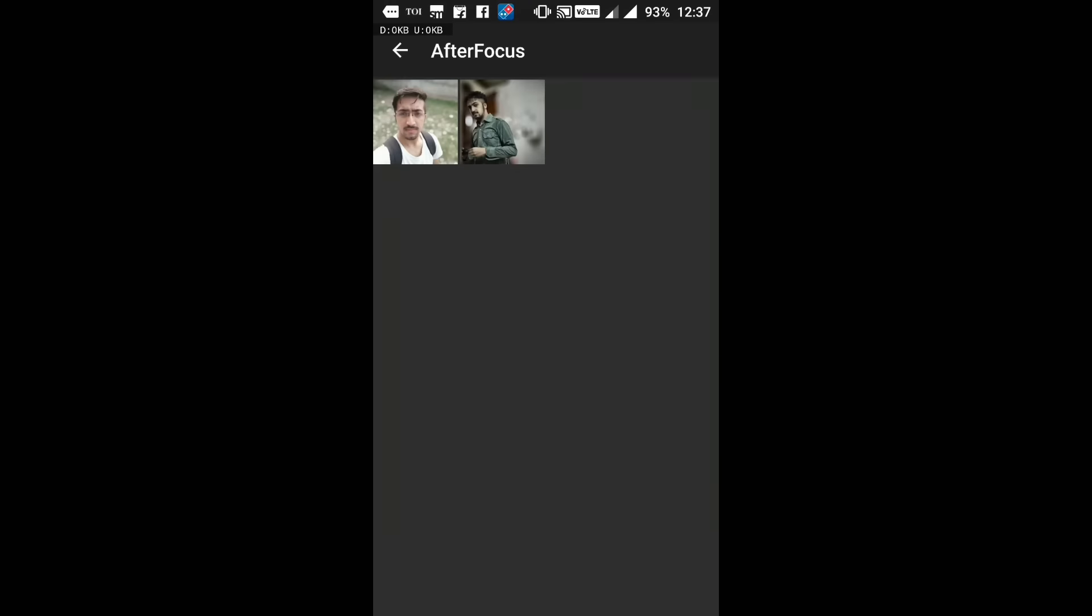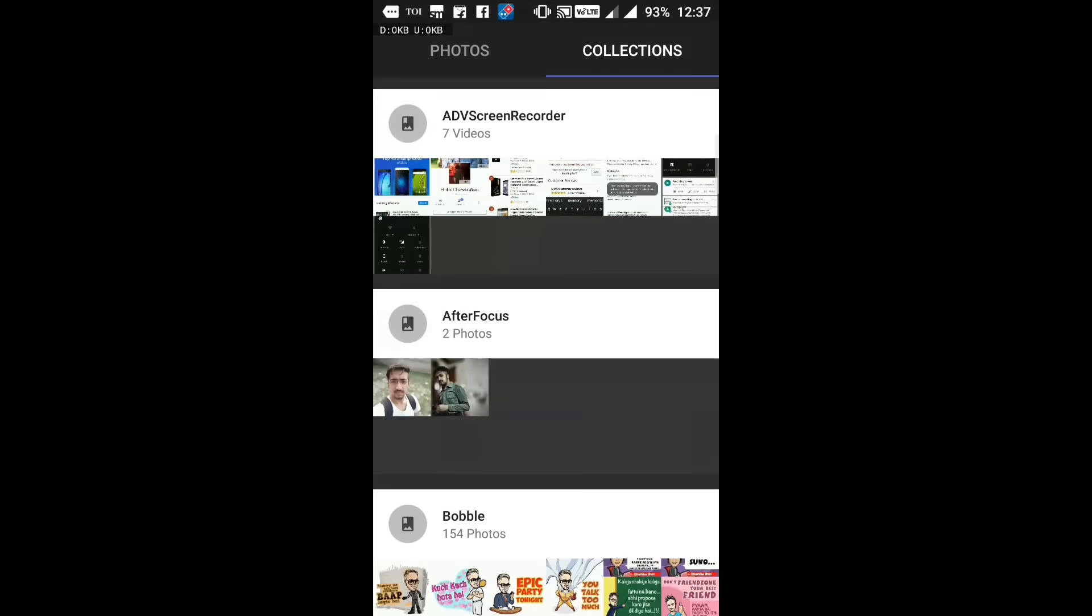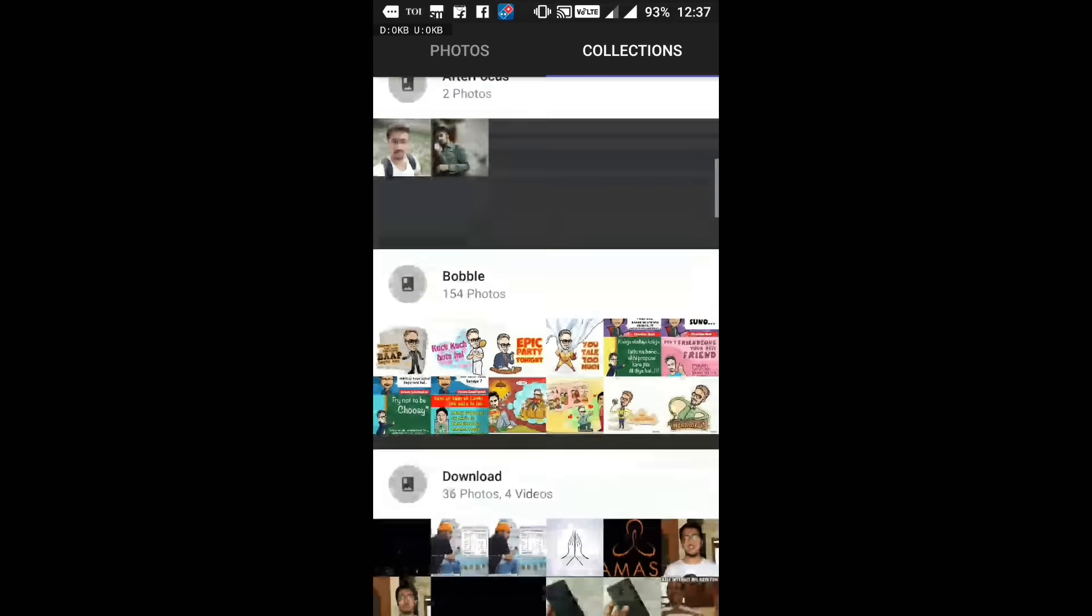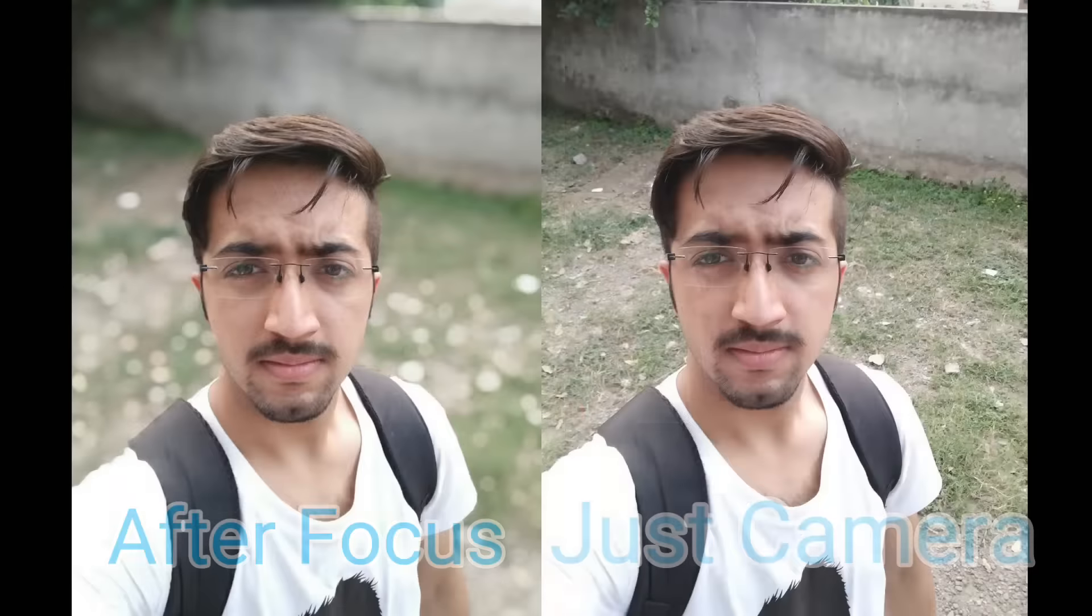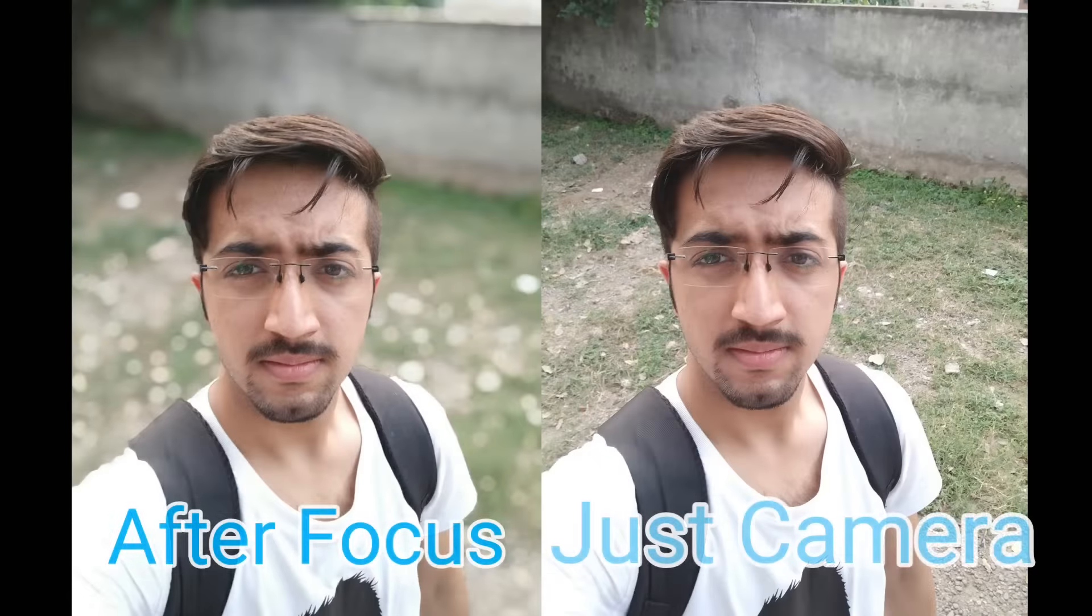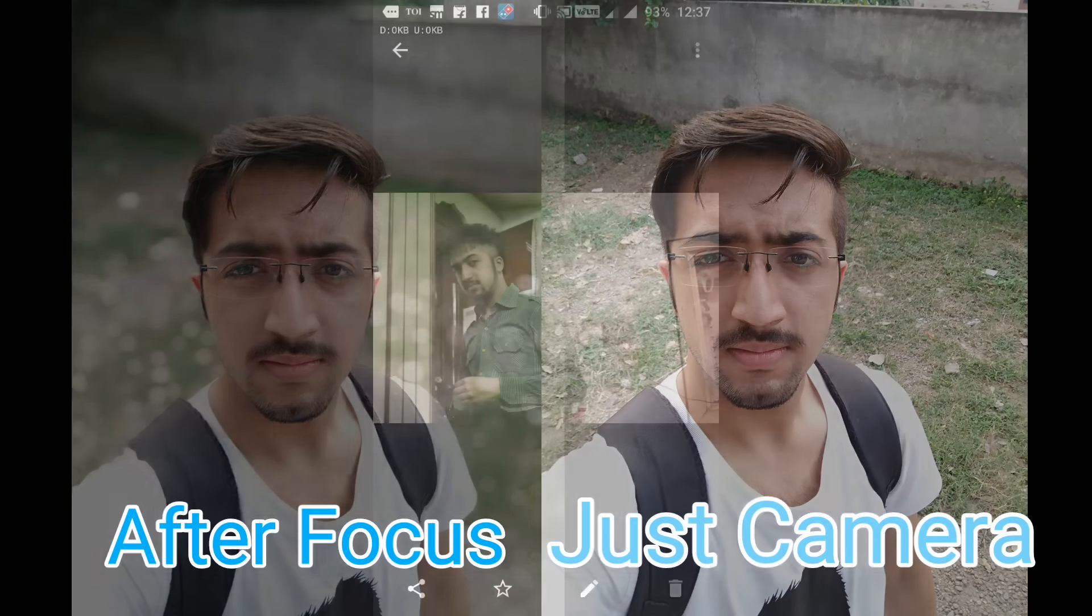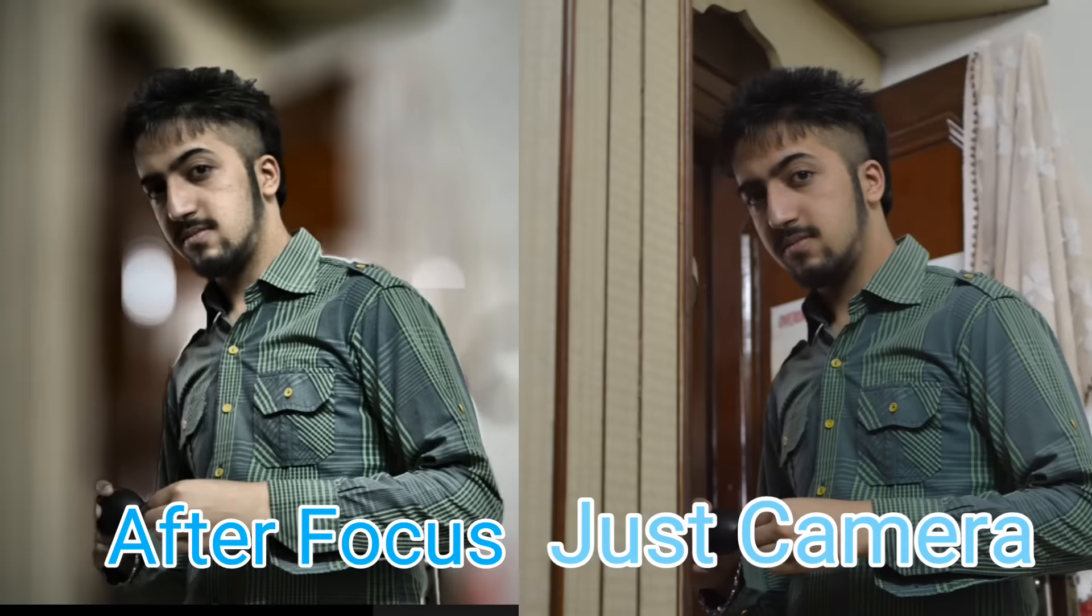I'll be showing you the actual image. This one was the actual image. You can see the difference.